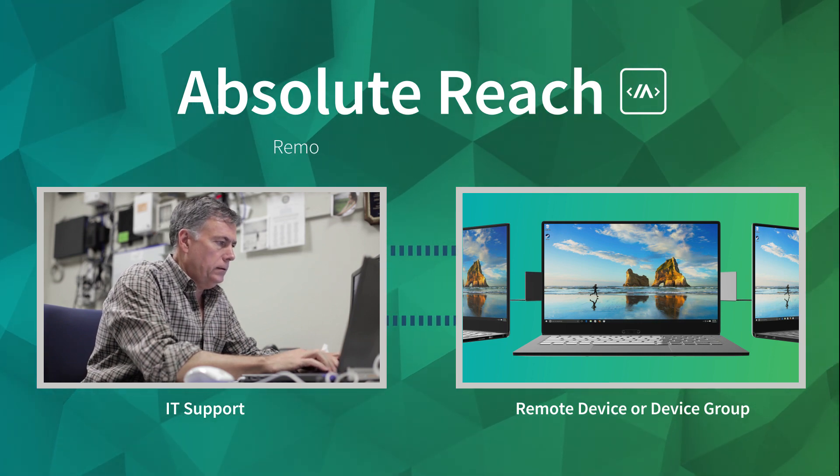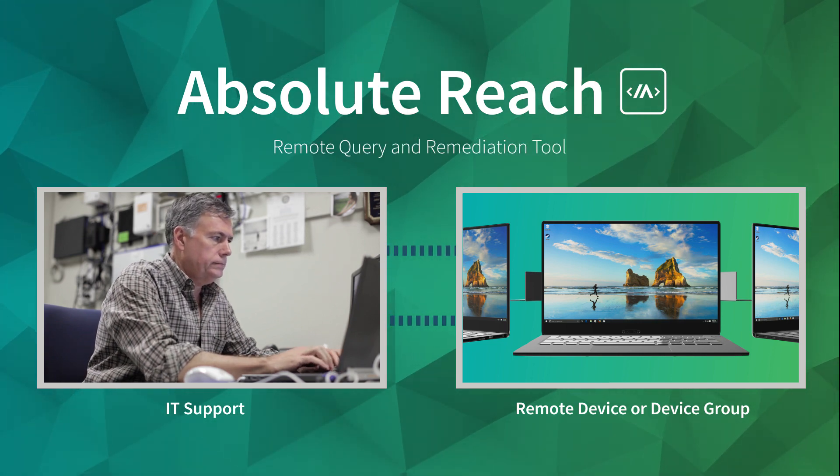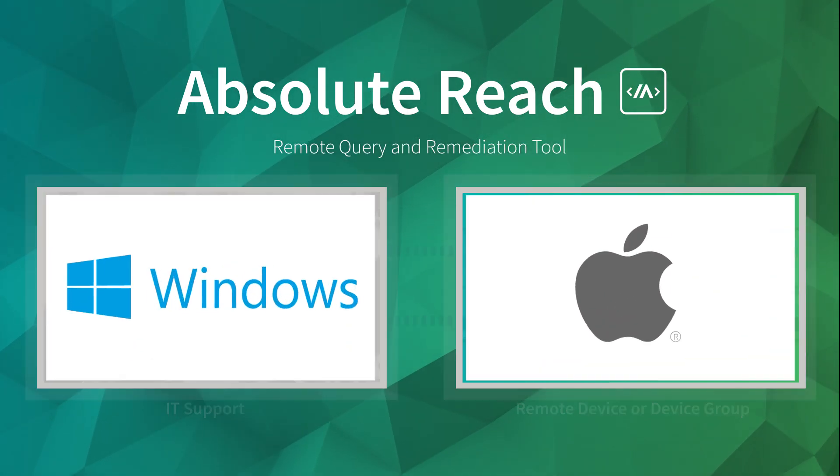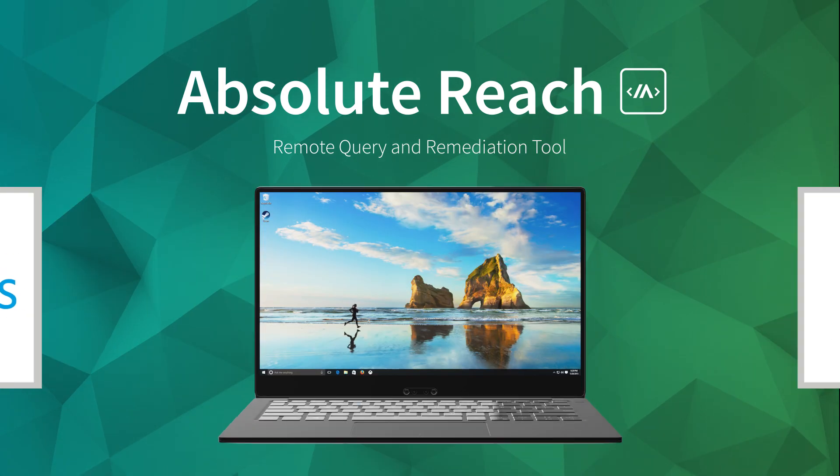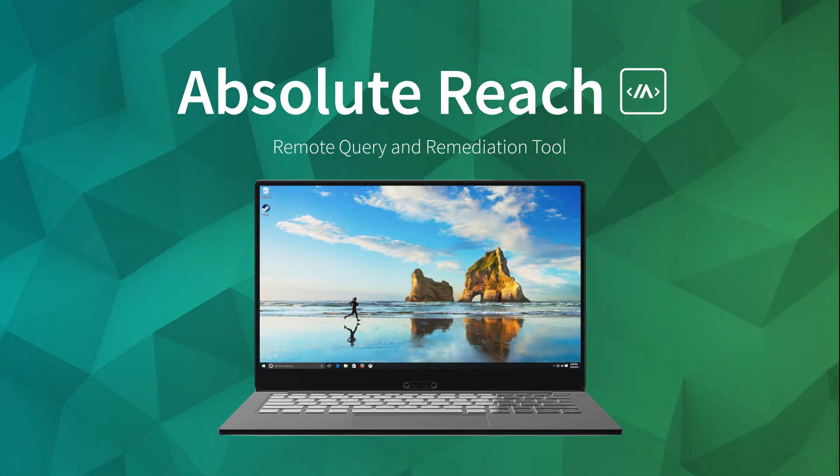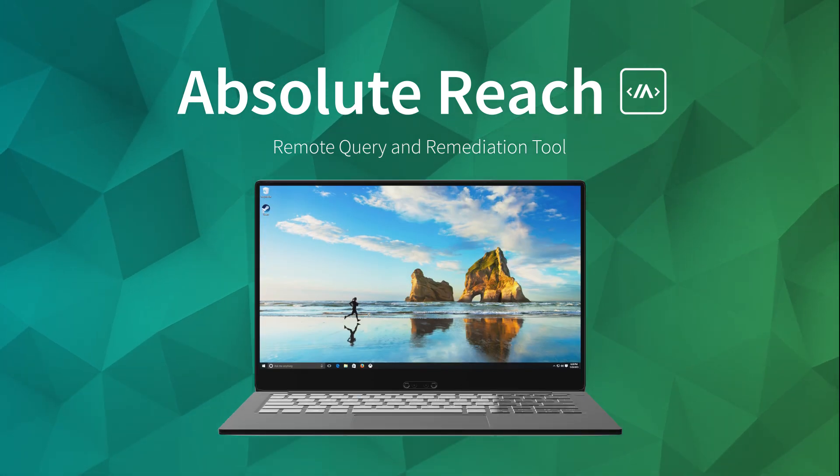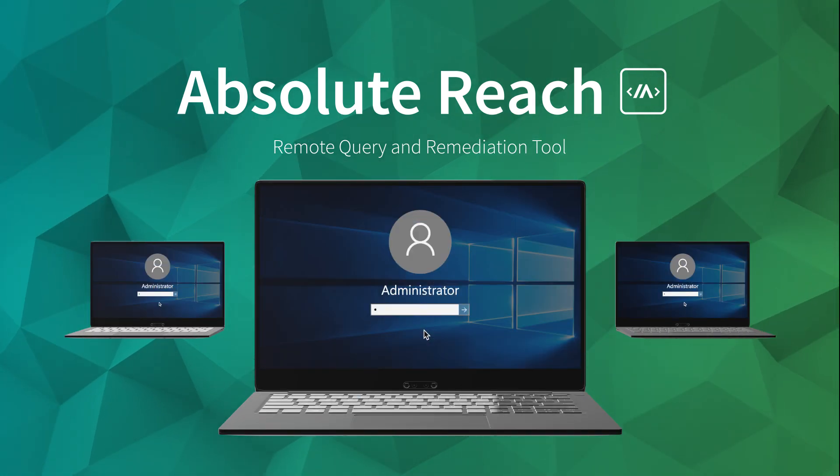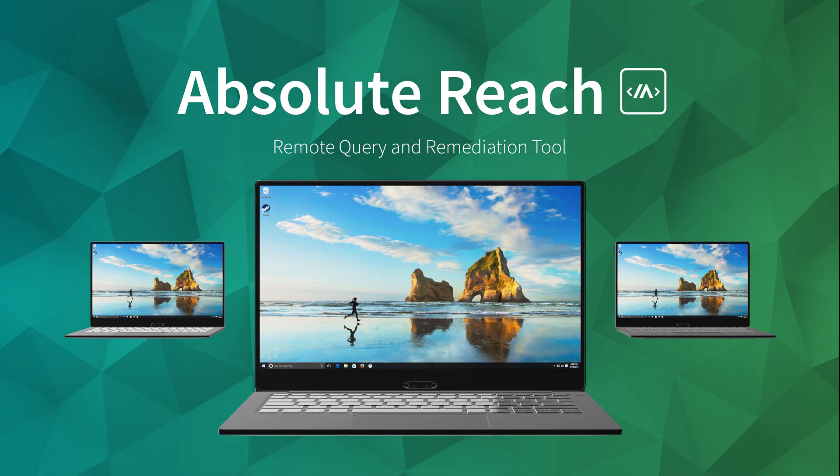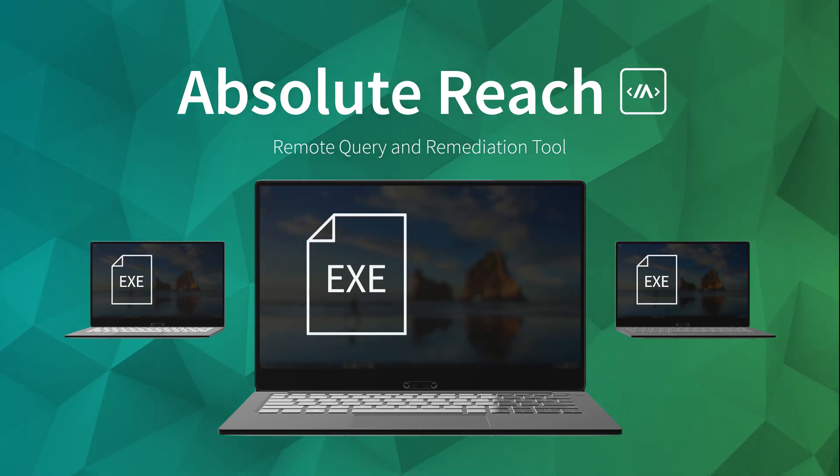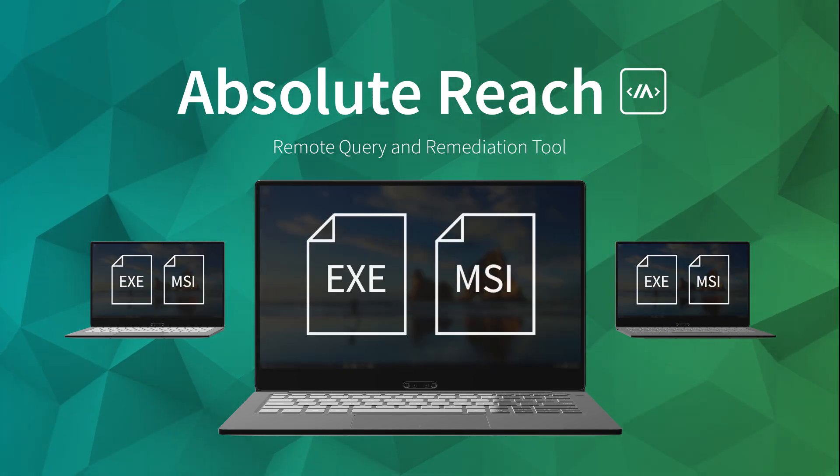Absolute Reach is our remote query and remediation tool for Windows and Mac devices. With Absolute Reach, you can quickly perform routine tasks at scale, like setting admin passwords or installing applications using an .exe or .msi file.